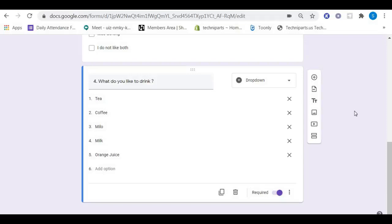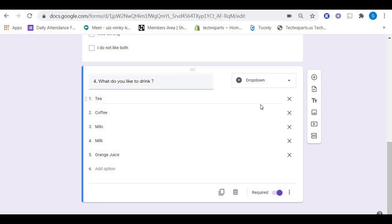Okay students, welcome back to Uncle Asni's channel. In our last video we stopped at question number four where we used the dropdown answering scheme. Let's use another one.